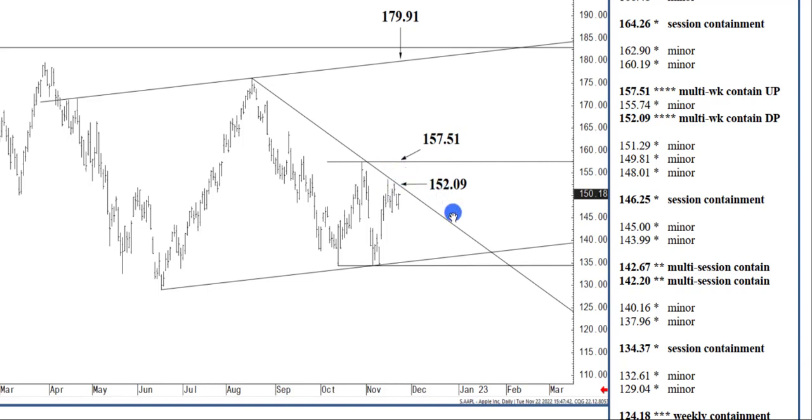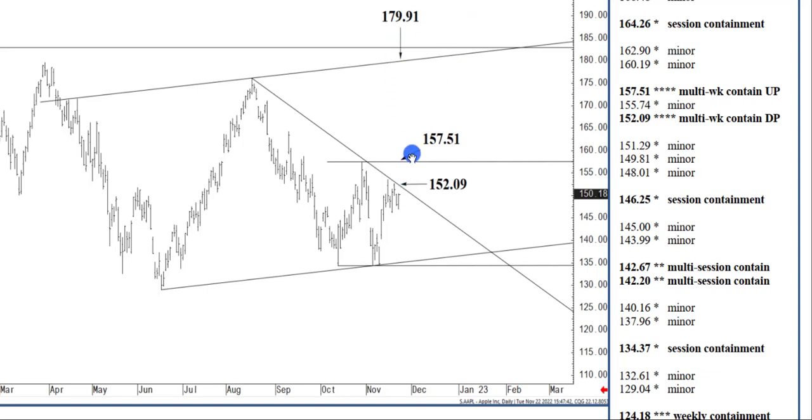So this zone between $152.09 and $157.51 is a bit of a no-man's land with regard to longer-term trend identification. If we do close above $152.09, that is a buy signal of sorts. It is actionable under other circumstances. I would anticipate $179.91 within several months of doing so.